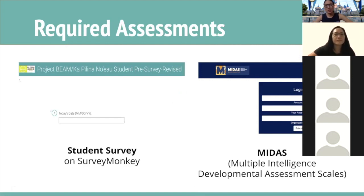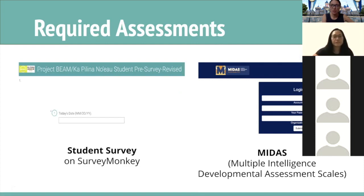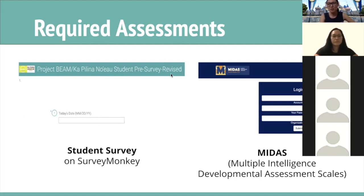Now, required assessments. We are an educational research project, so we are collecting information about you and other middle schoolers like you who are participating in our research project. There are two surveys you are asked to complete before you get started. The first is called our student survey, on SurveyMonkey. When you click the link, the first page will pop up — it's titled Project BEAM/Kapalina Noyal student pre-survey revised. It's been shortened by removing a few questions. We'll ask you about your attitudes towards school and what you think about math.